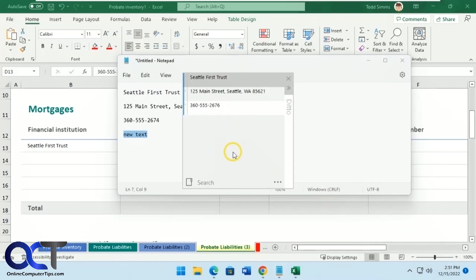I'll put a link in the description — I got this from GitHub, but you can also get it from the Microsoft Store. Download it and try it out for yourself, and have an easy way to copy and paste multiple items without having to go back to your source each time. Thanks for watching, and be sure to subscribe. We'll see you next time.